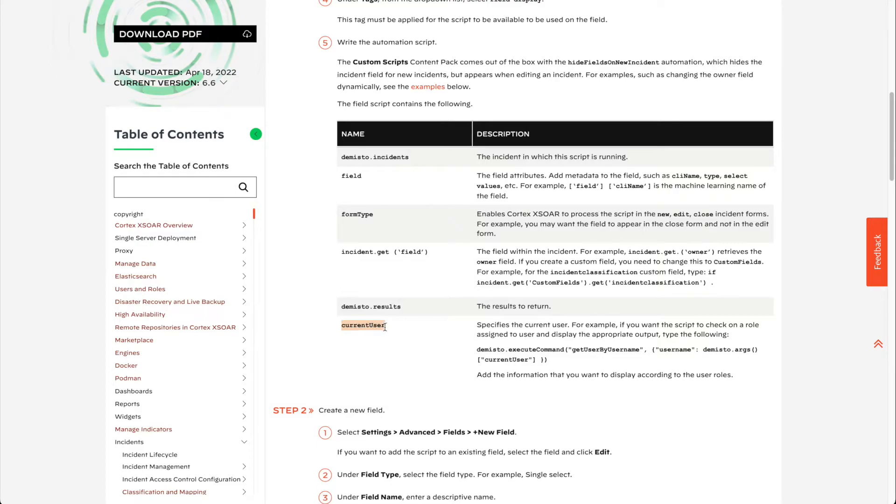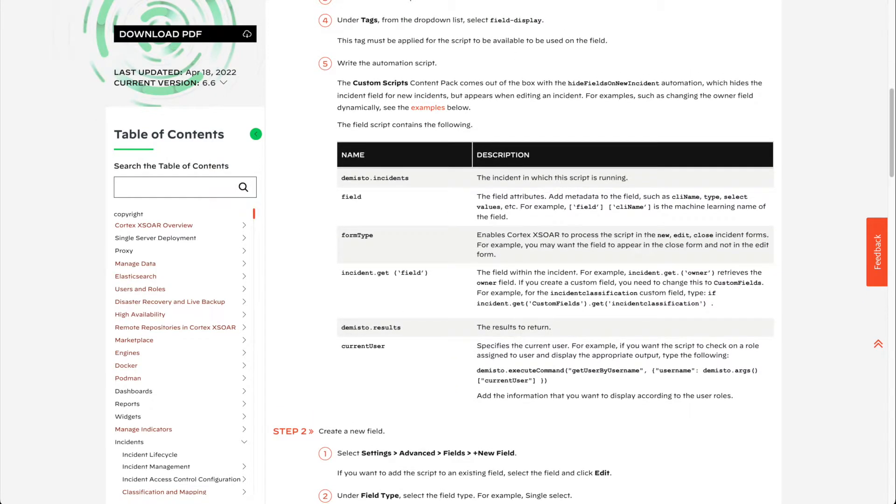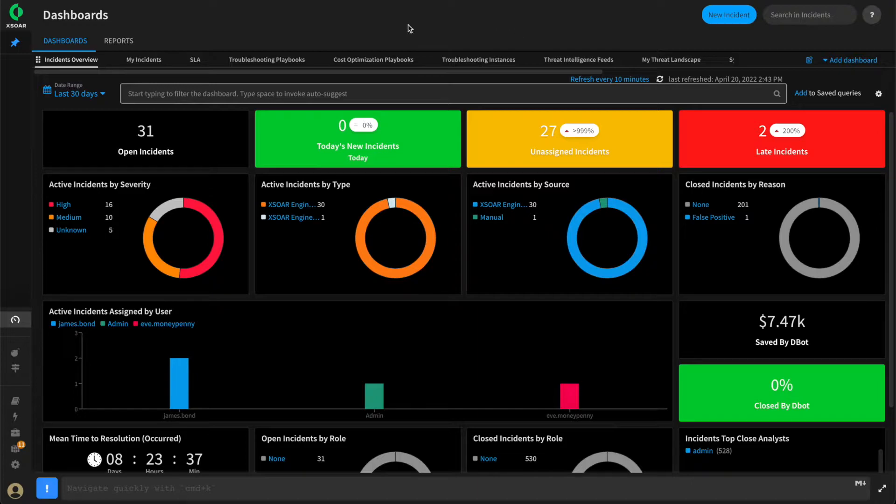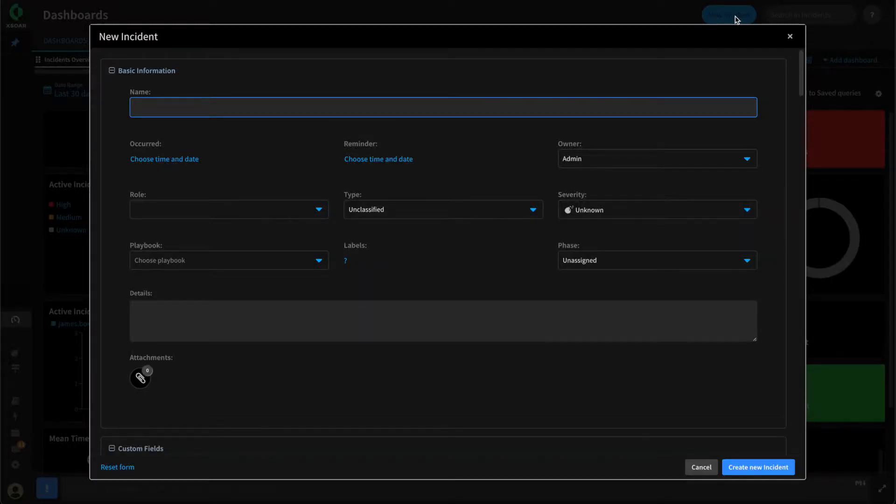This can be useful if you want to change how a field displays based on users and even their roles. Now for our particular use case, we'd like to use a field display script to show only the incident types that we want for users that click New Incident within XOR.